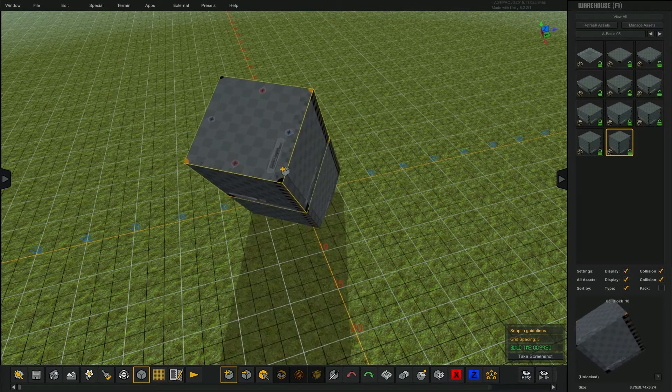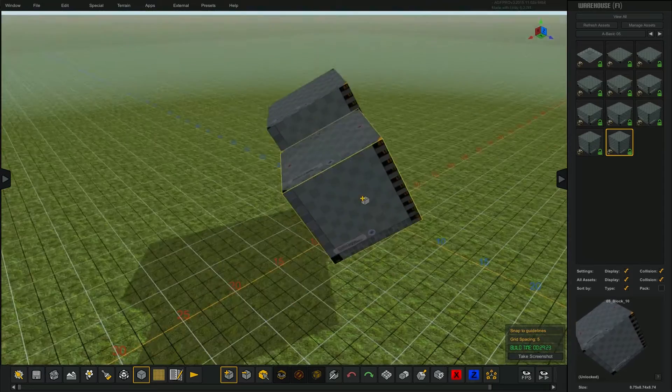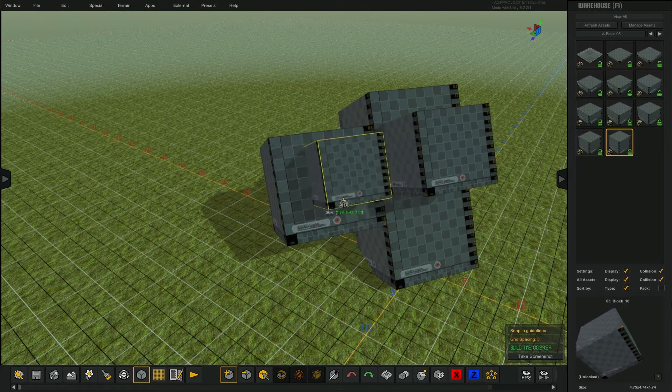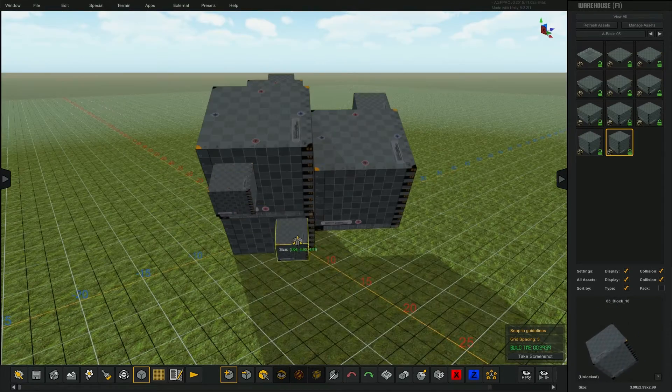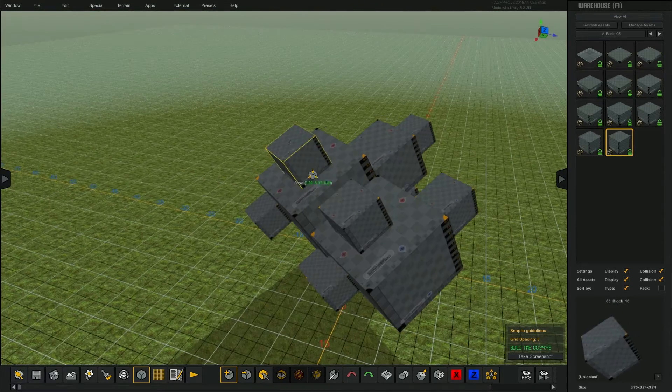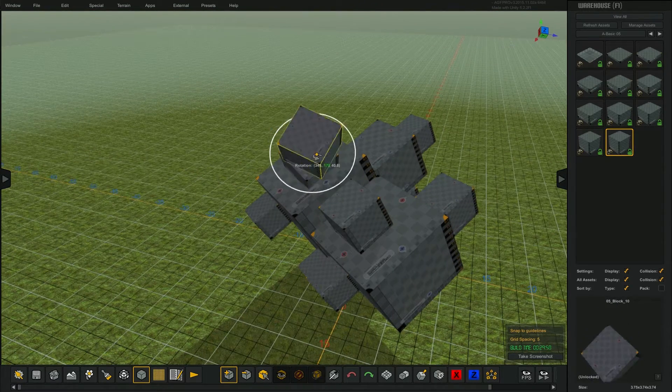Once an asset is transformed on your tooltip, all other assets will inherit that transformation. Combine these techniques to create interesting structures. To reset the transforms of an asset on your tooltip, tap the R key.